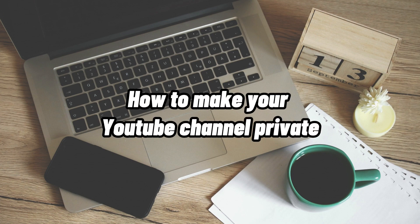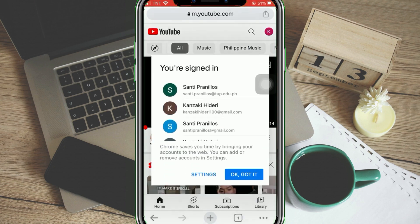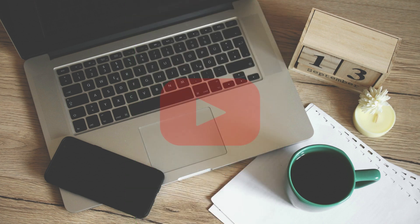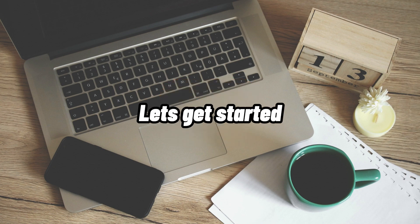How To Make Your YouTube Channel Private. Hi, I'm Grace, and for today's video I will show you how to make your YouTube channel private. Before we get started, if you are new to our channel, please make sure to hit like and subscribe for our new releases. And without further ado, let's get into it.